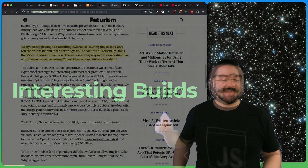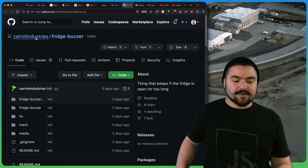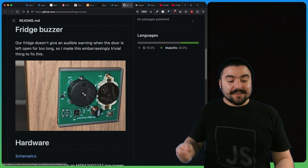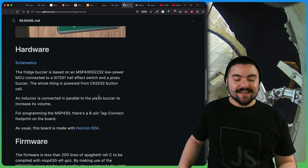Next up in interesting builds. This build comes from Hackaday from user Carrot Industries, and they created a fridge buzzer. They were tired of accidentally leaving the fridge door open, so they created this PCB with a piezo speaker that will alert them if they left the door open.